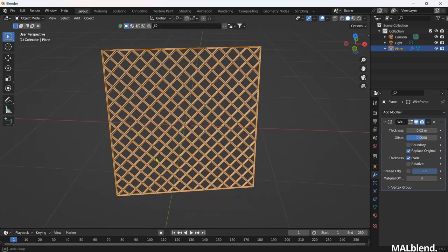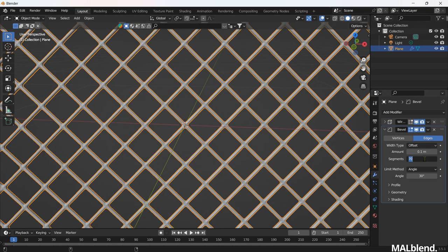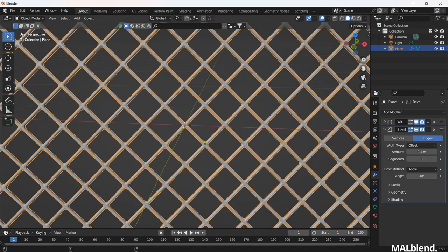Let's add some realism. Add a Bevel modifier. Increase the segments until you get a better result. 3 feels okay for me.